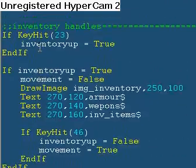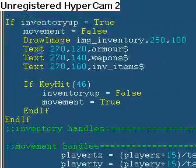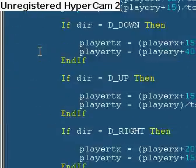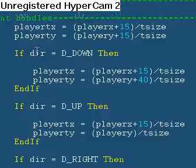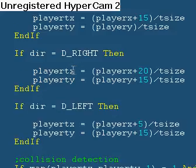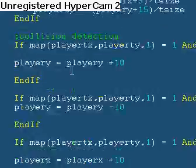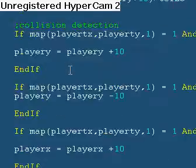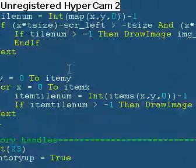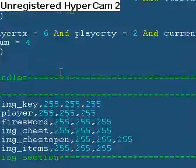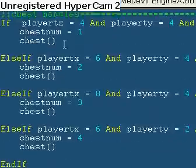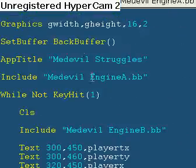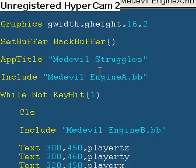Inventory handles for the inventory, and movement. Basically this is a very reusable engine — this engine is like 100% reusable, which is very cool.